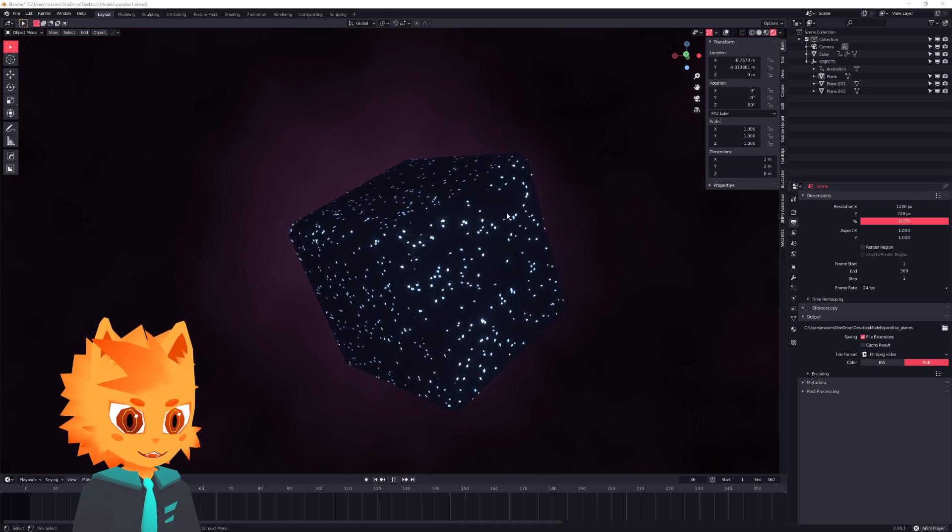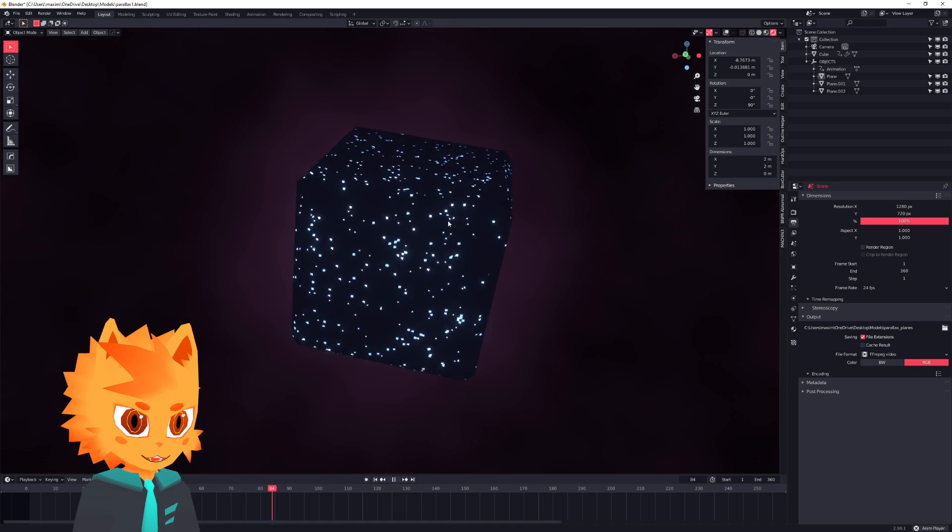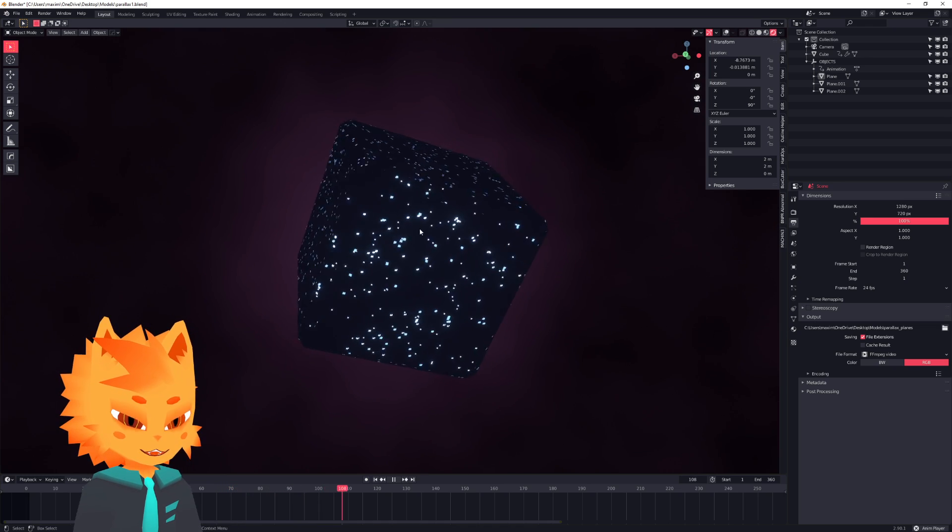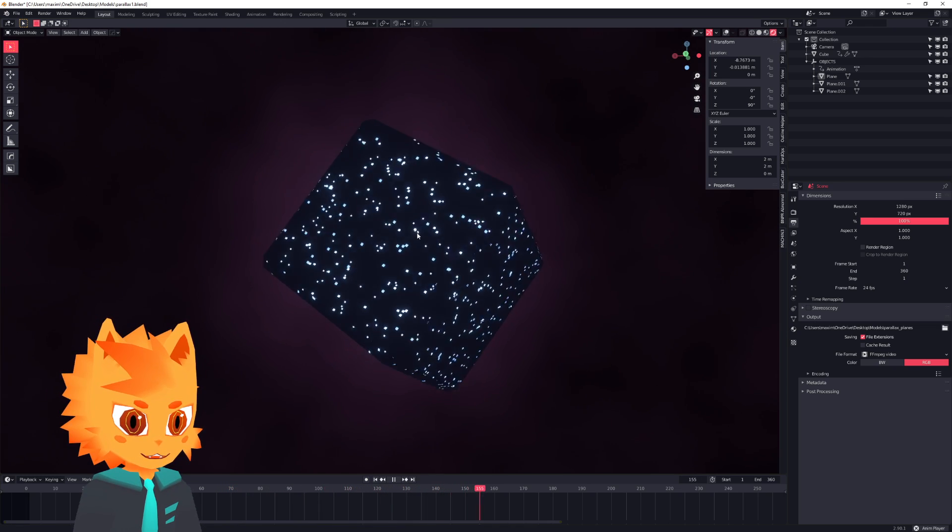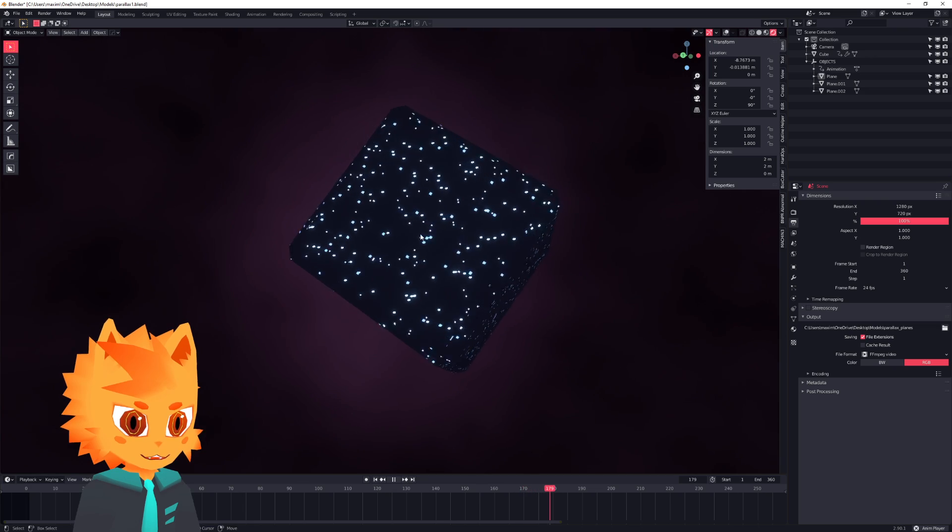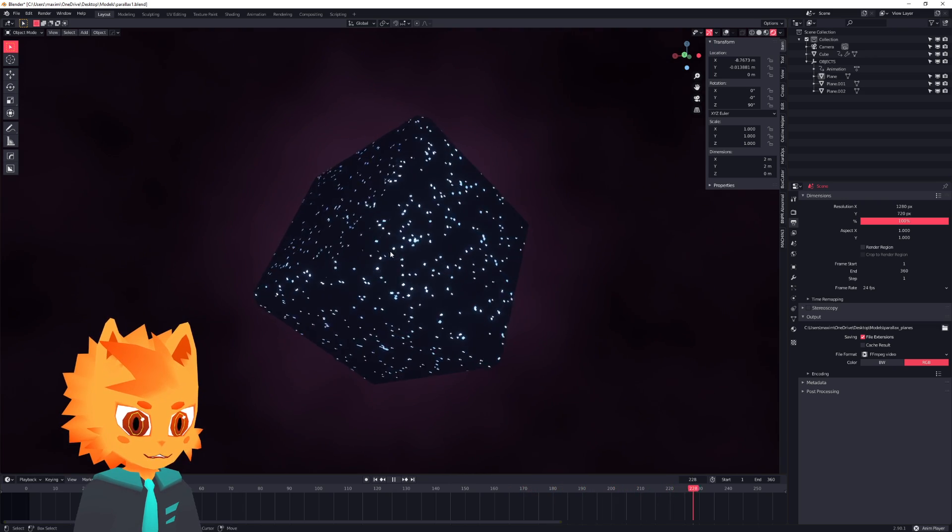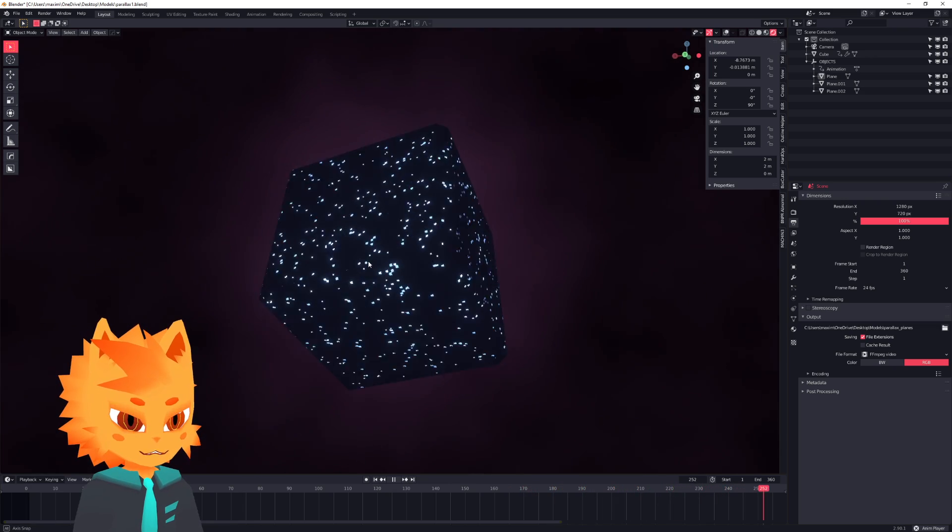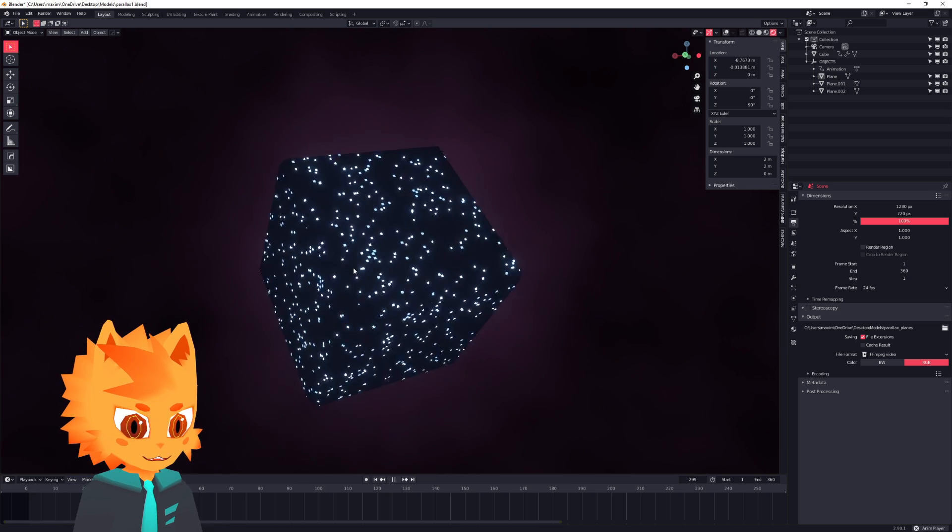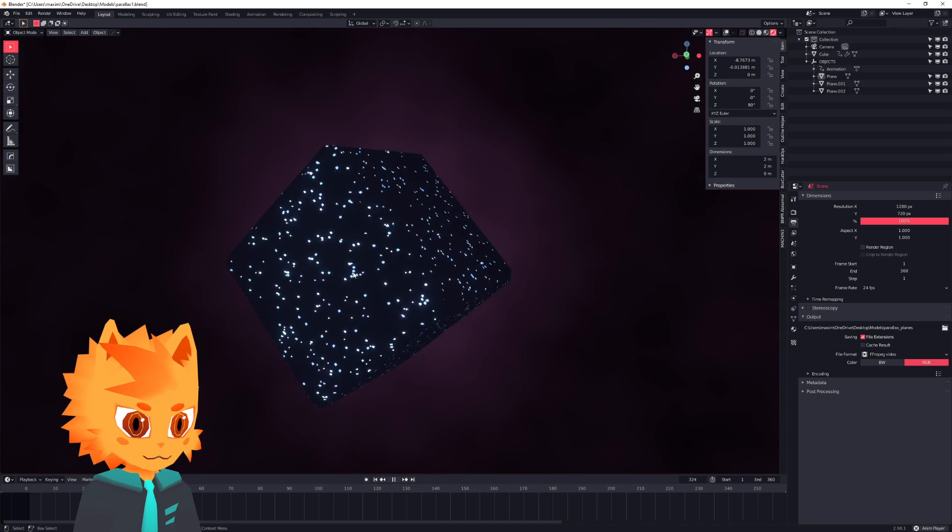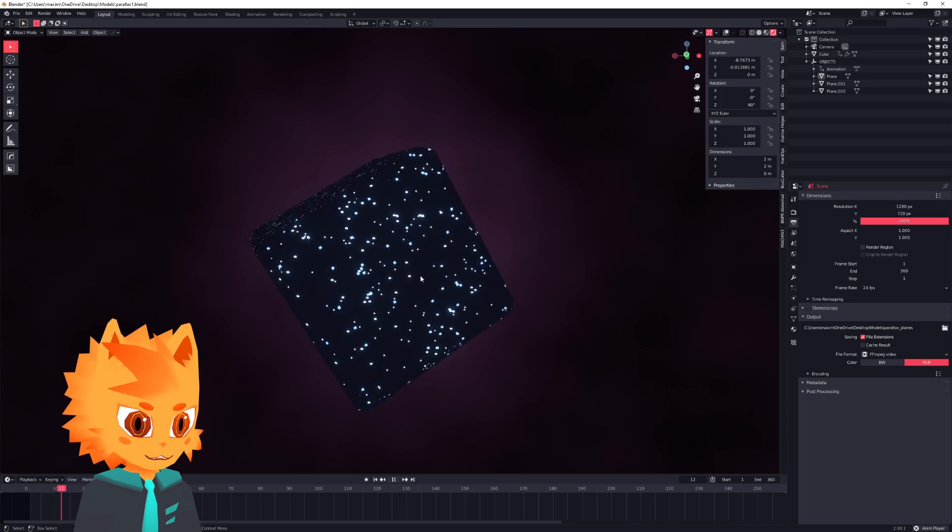Okay, let's actually create one of my absolute favorite effects when it comes to materials and shaders, which is this parallax, which basically fakes depth on a texture.